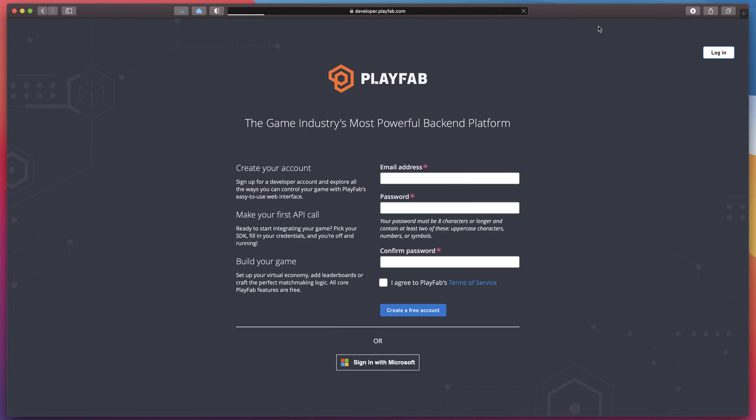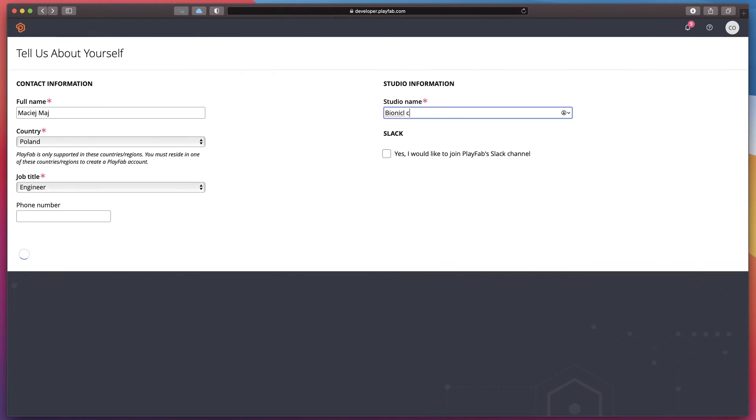Firstly, you'll need to create a new Playfab account, verify your email and supply some basic info about your studio.